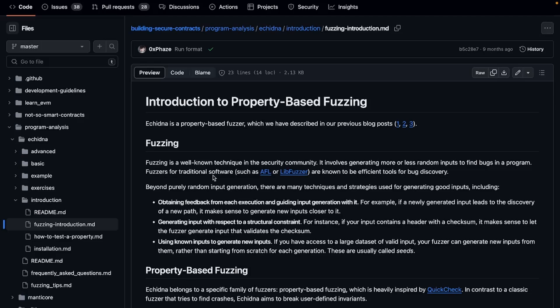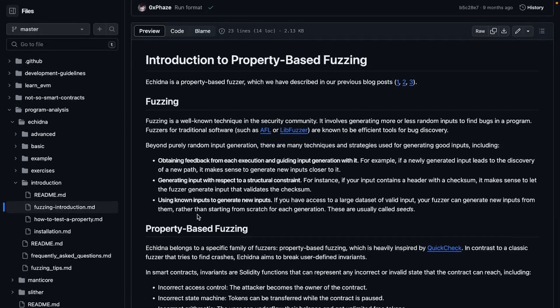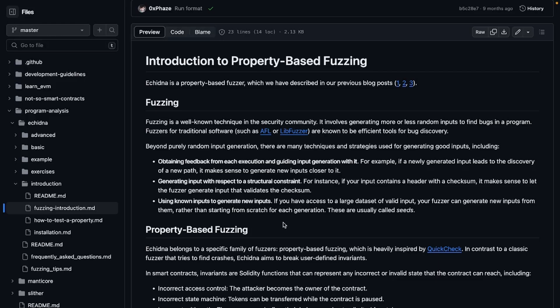Fuzzers for traditional software such as AFL or libFuzzer are known to be efficient tools for bug discovery. That's also why we want to really start using fuzzing for our smart contracts. I will not actually go through all of it, but it's about obtaining feedback from each execution and guiding input generation with it. Basically it generates random inputs with a fuzzer and there are a few, at least a couple of types of fuzzing.